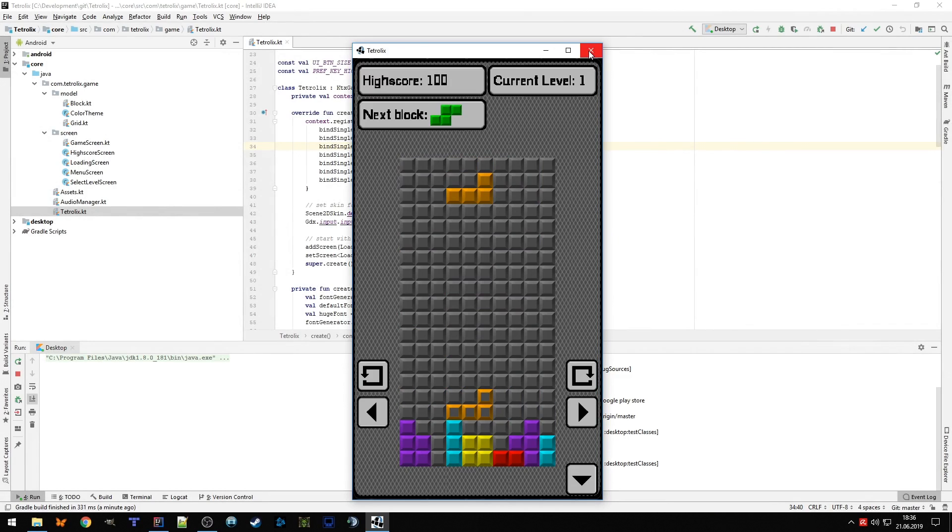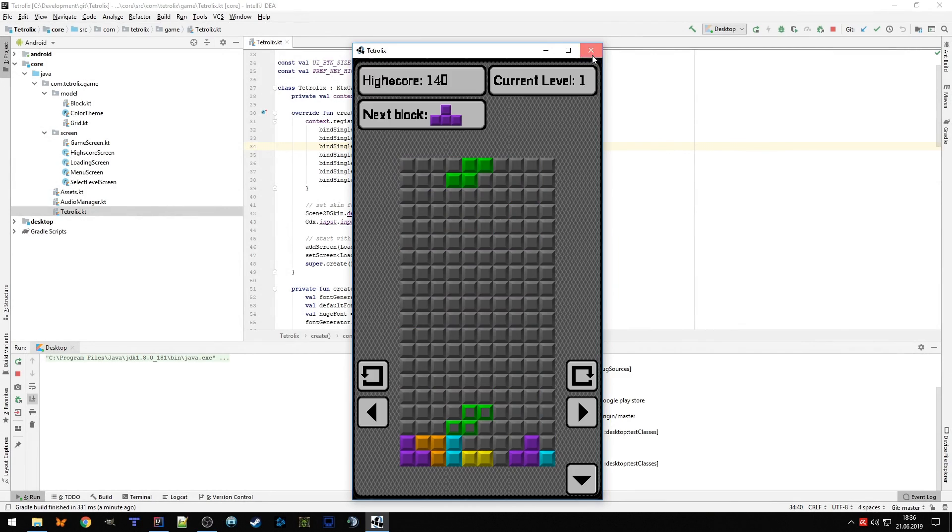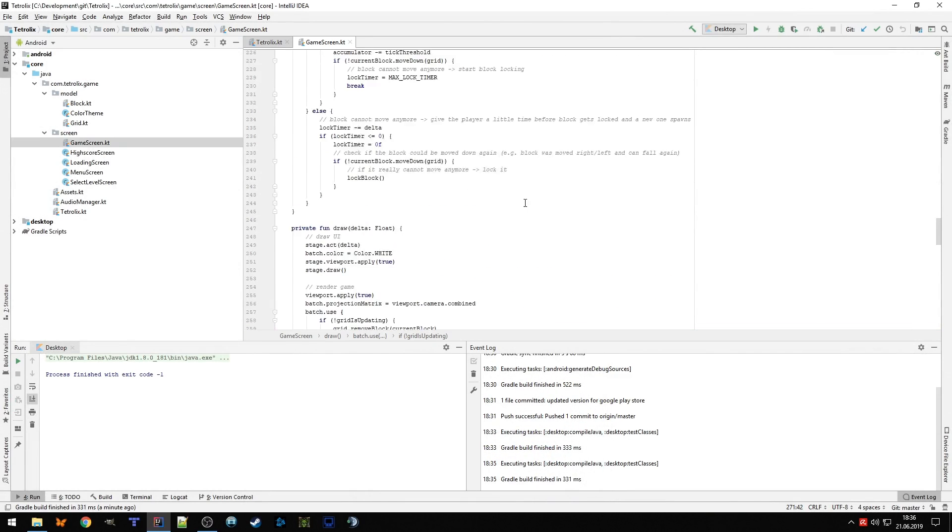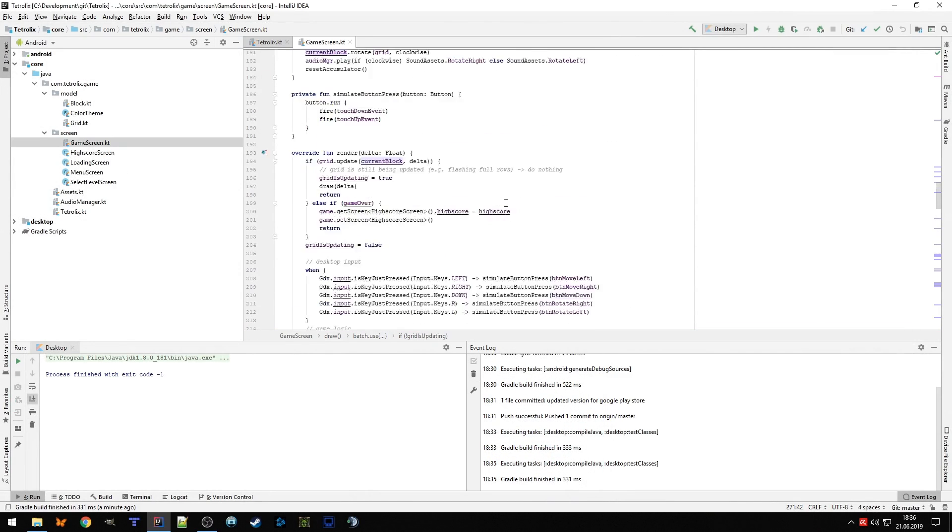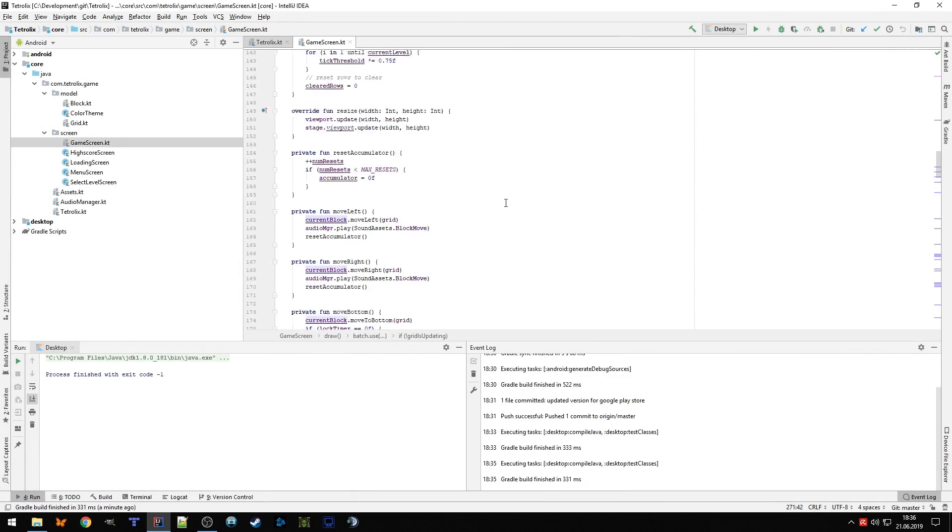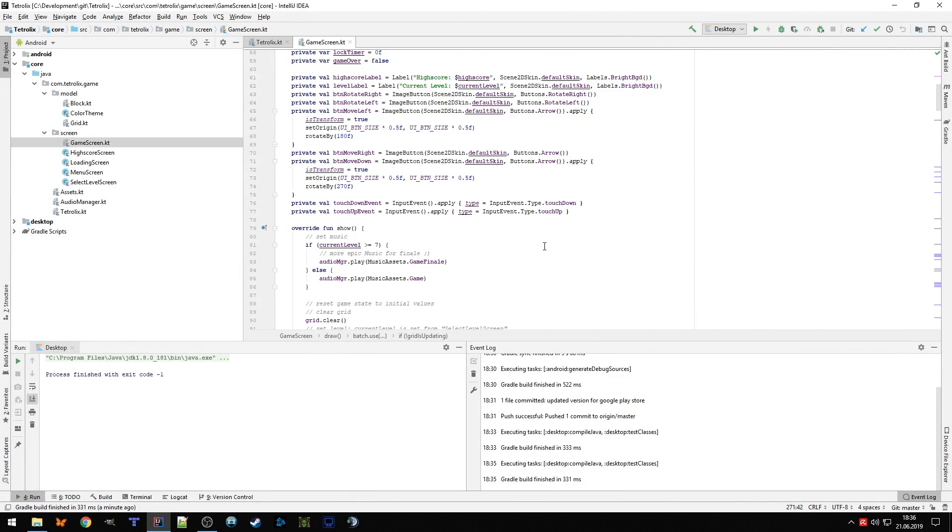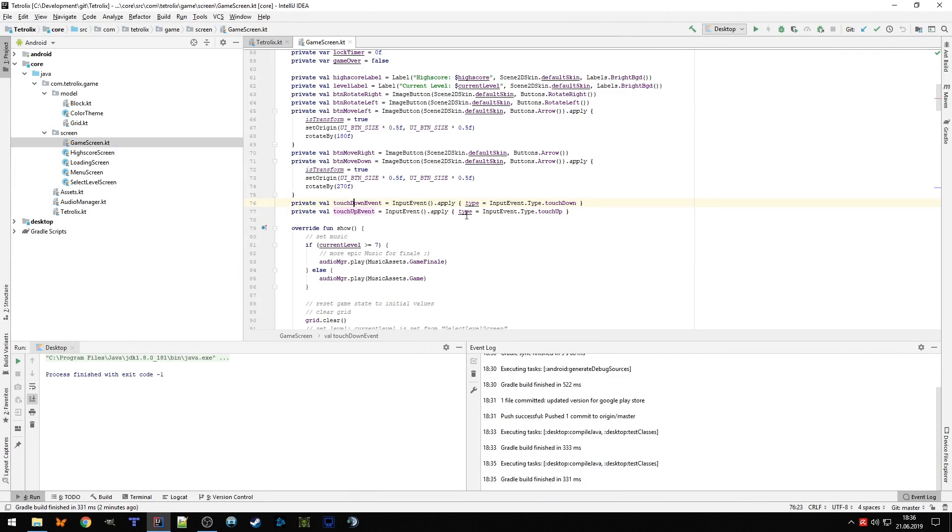So for the feedback with the keyboard buttons, if someone needs that in the future, it's pretty simple in the end. What I did, first of all, to not always create new events, I initiated a touchdown event and a touch up event. That's actually the input event that we are sending to the user interface button of the Scene2D stage. So the touchdown is of type touchdown and touch up is of type touch up.